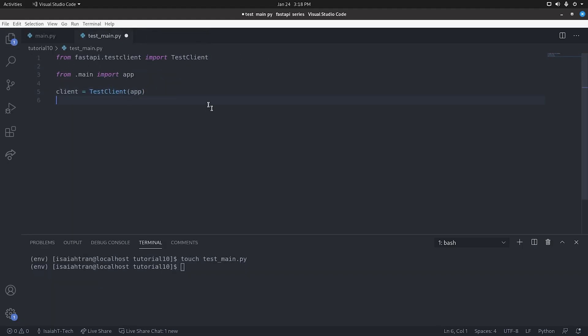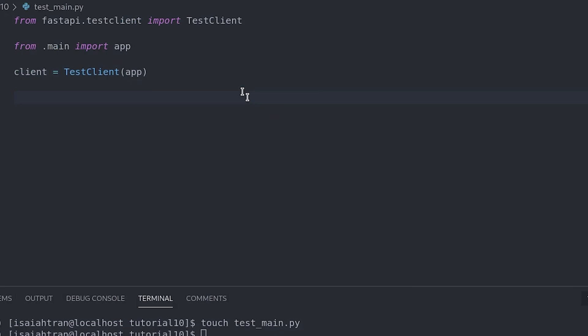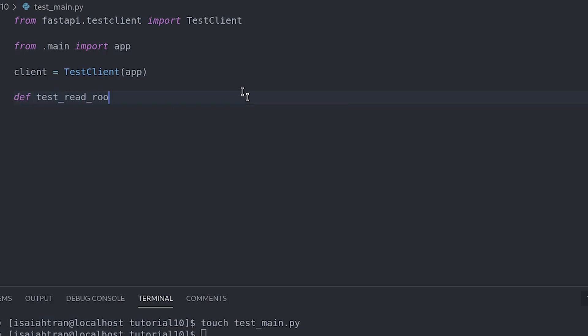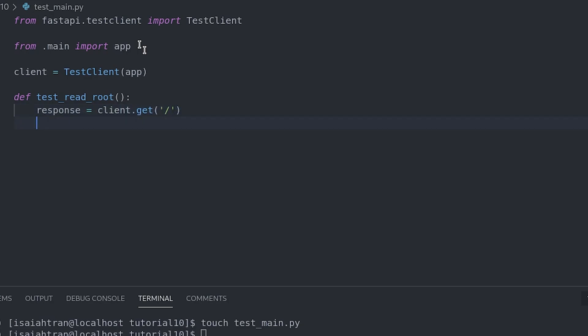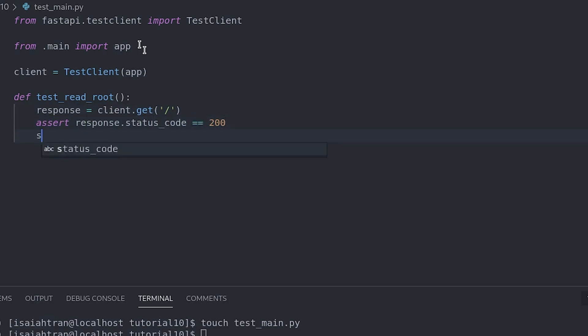And then in here, we're going to now do the same thing, the same exact thing we just did earlier. We're going to test read root. And there's nothing that changes in here because remember that we already have our app. So we can interact with the app now. So client.get. And then we have to assert response.status_code and that is equal to 200.